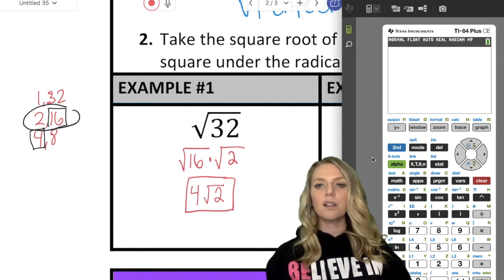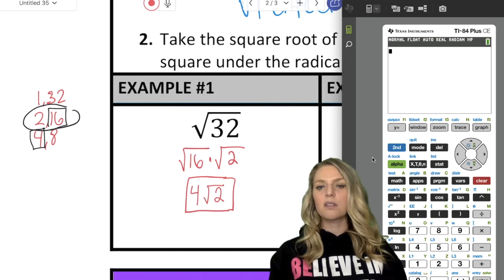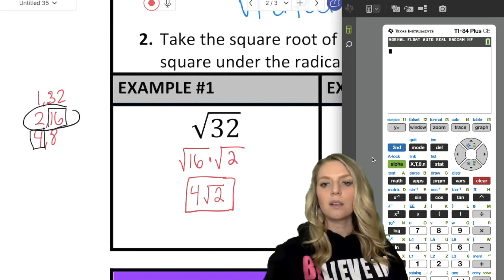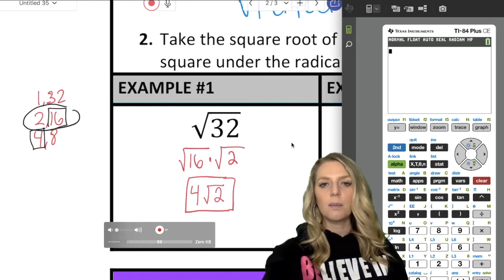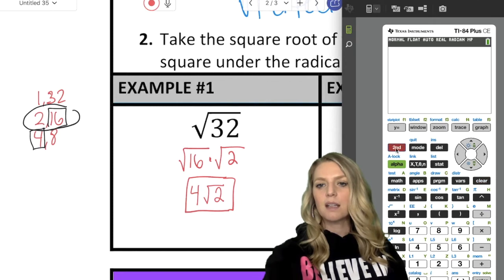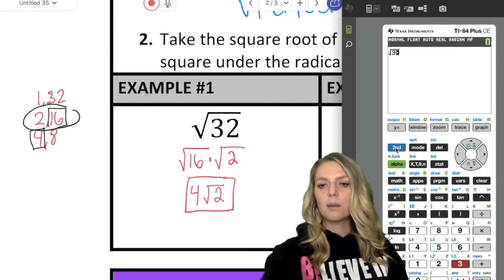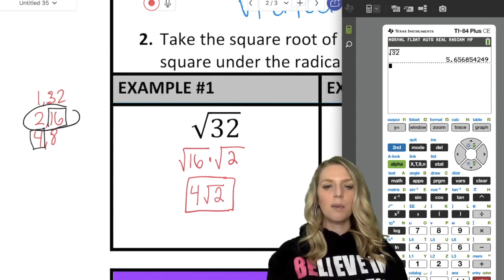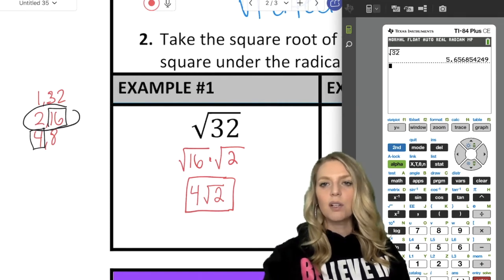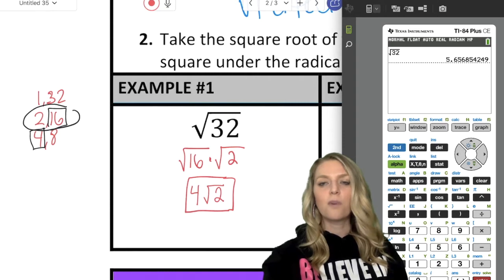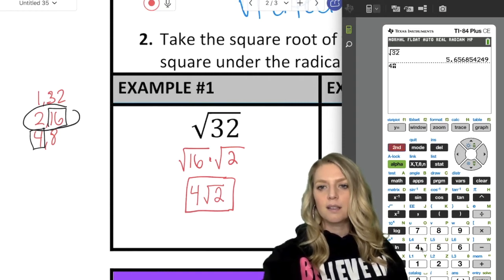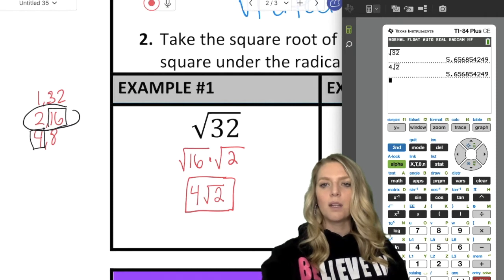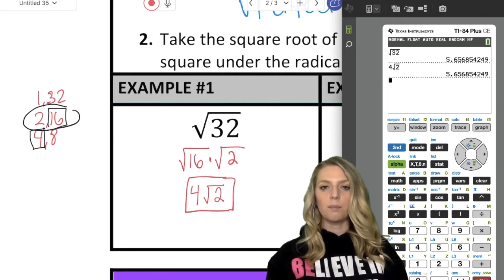If you plug it into your calculator, you'll get a decimal. I'll show you how to verify it's equivalent. First, the square root of 32 gives about 5.65. Now I'll plug in 4 radical 2 — 4, 2nd, x squared, 2 — and you get the same exact thing. So it's just a different form of this particular number. That's a way to double-check your work to make sure your answer is equivalent.